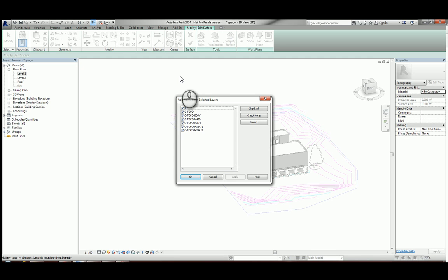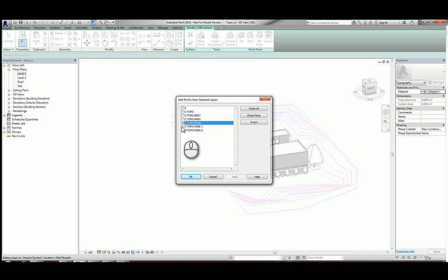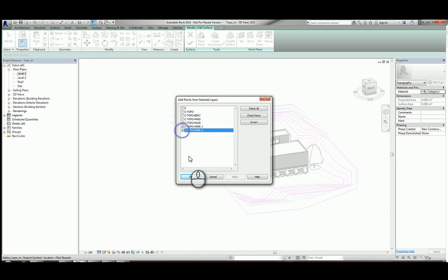In this case, I know which layers I want to create it from. I'm going to uncheck all and create it from C-topo-major and C-topo-minor and minor-tip.